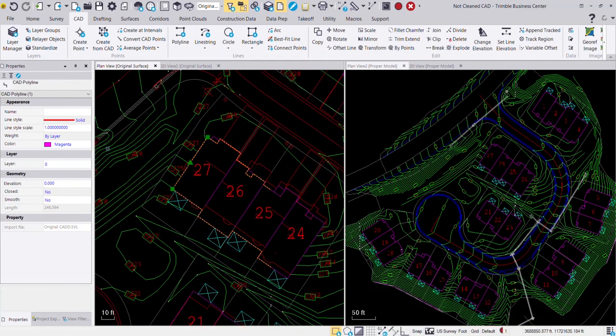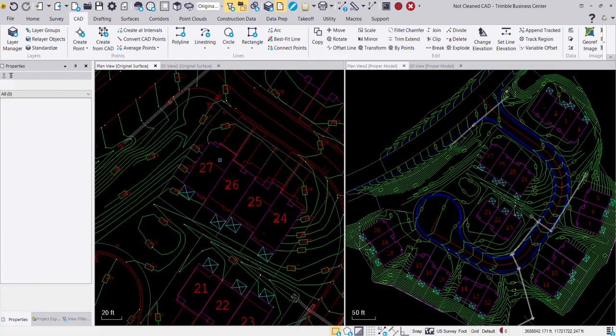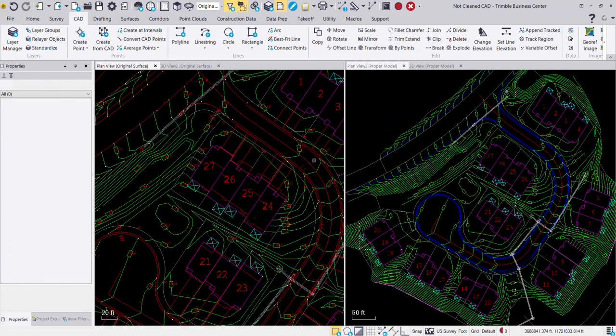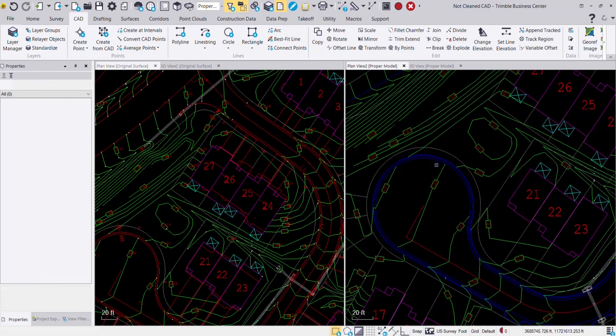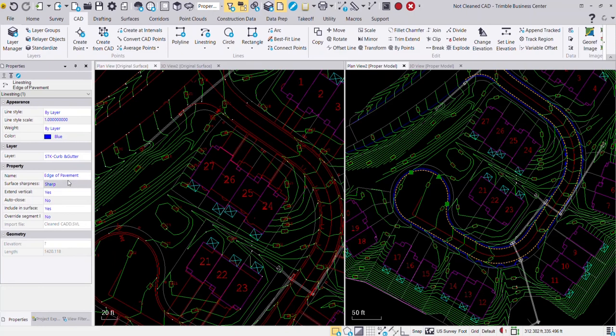The objects also are lacking names. It's an attribute that's associated through Business Center that you can name the object so that when your operators out in the field select that line, they know what they're staking out. For example, if I pick this cul-de-sac, you'll see here that it says edge of pavement.